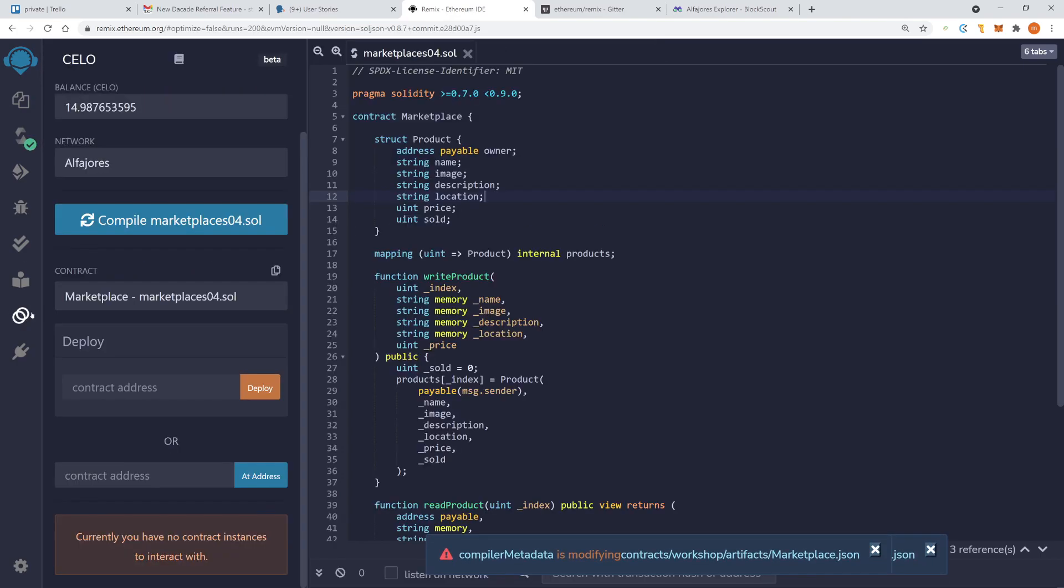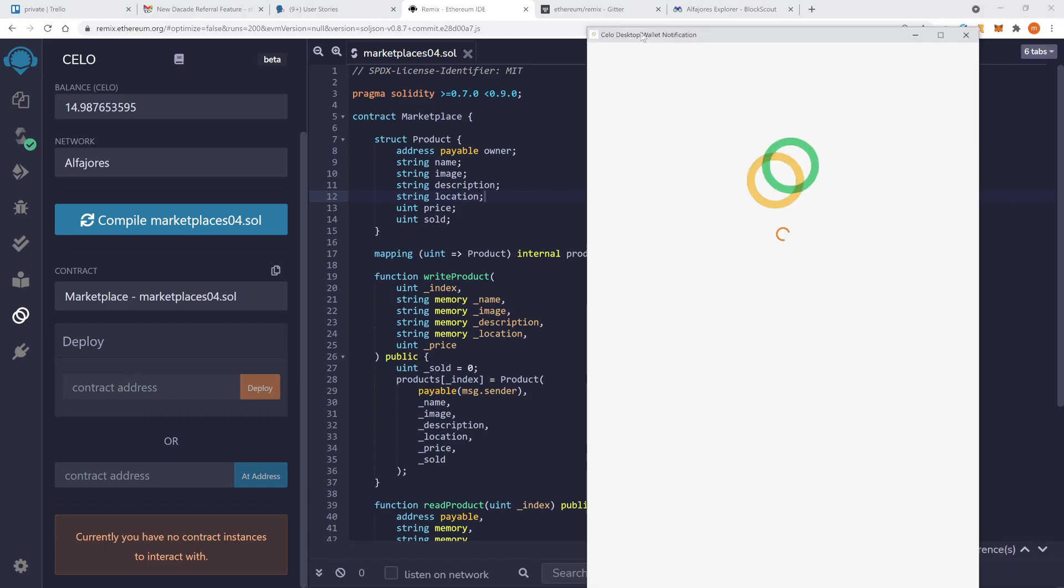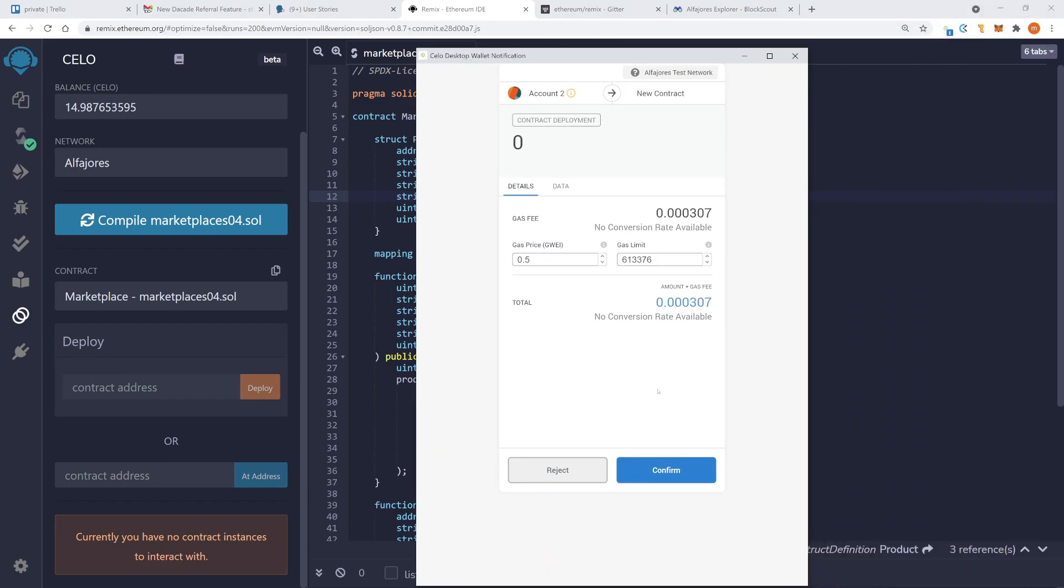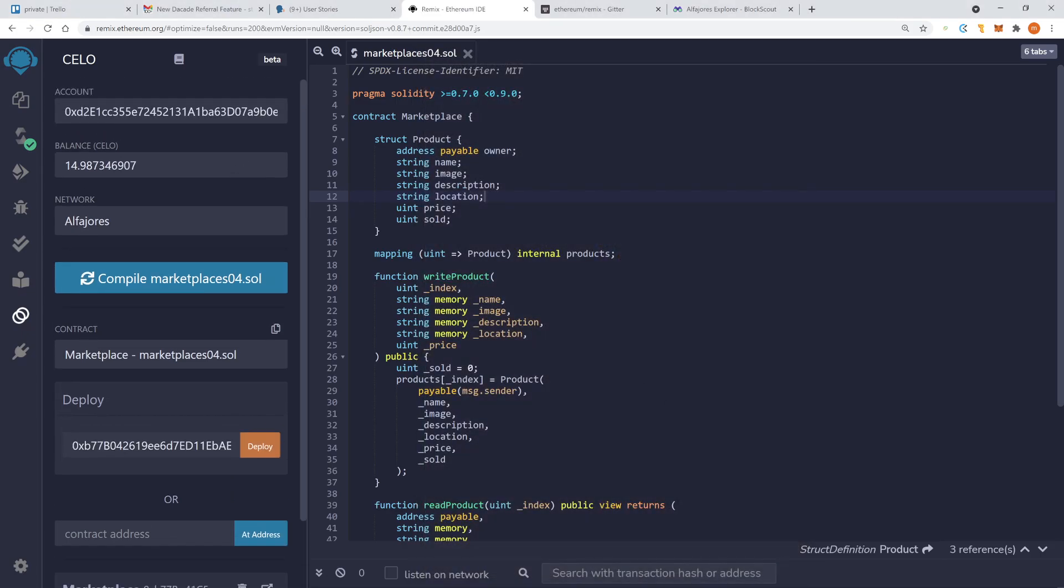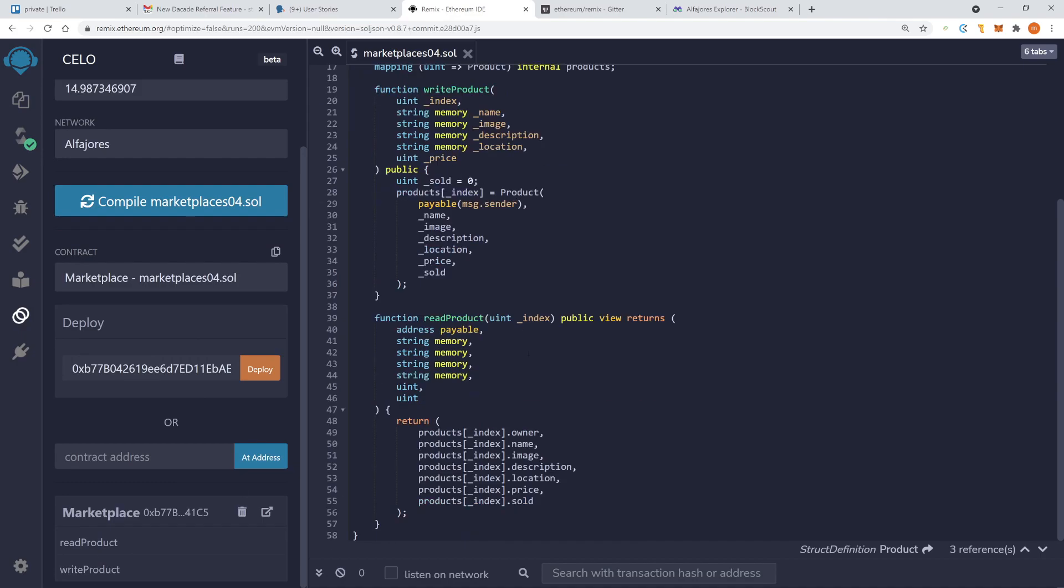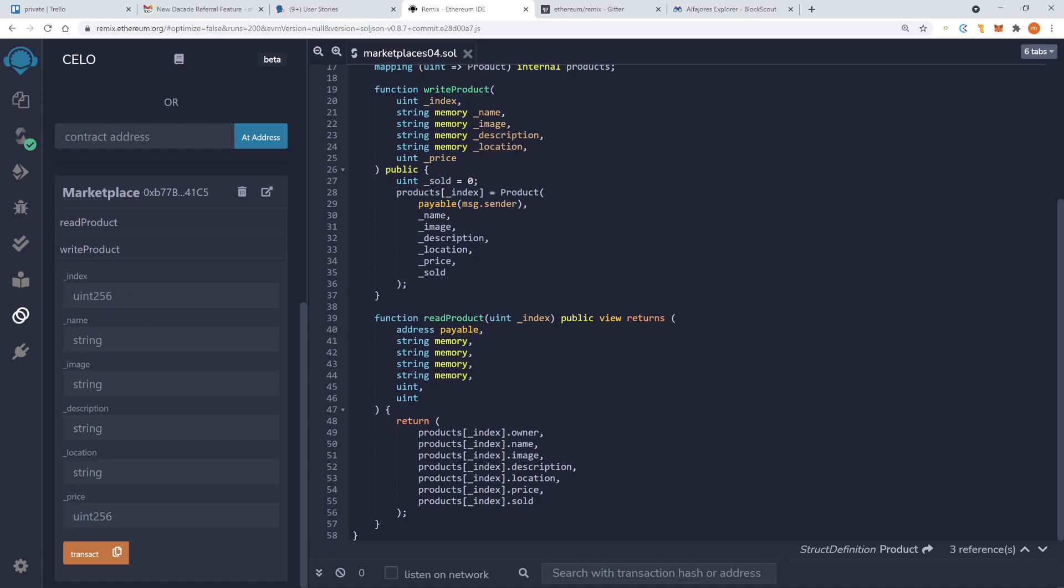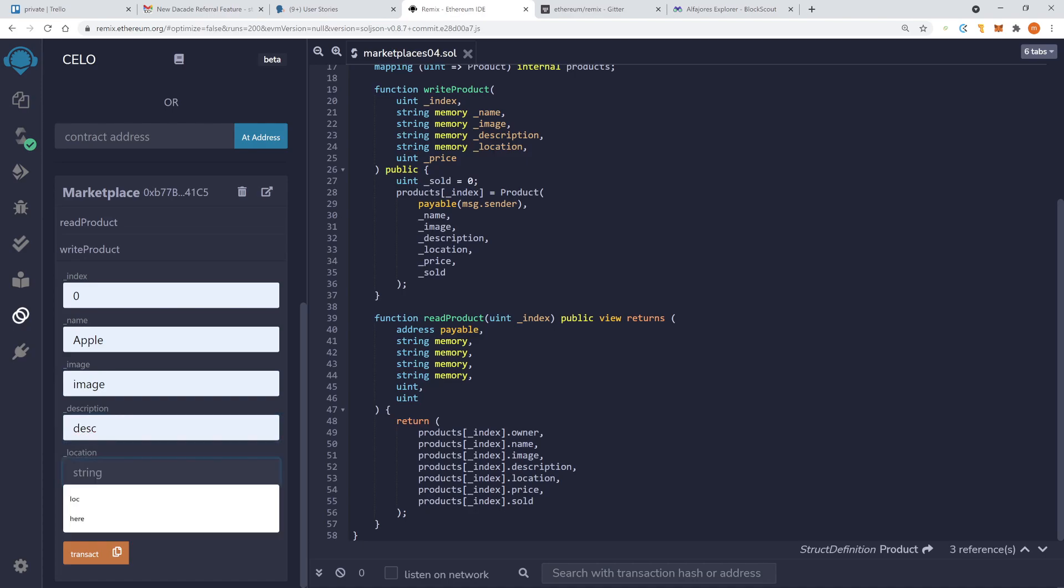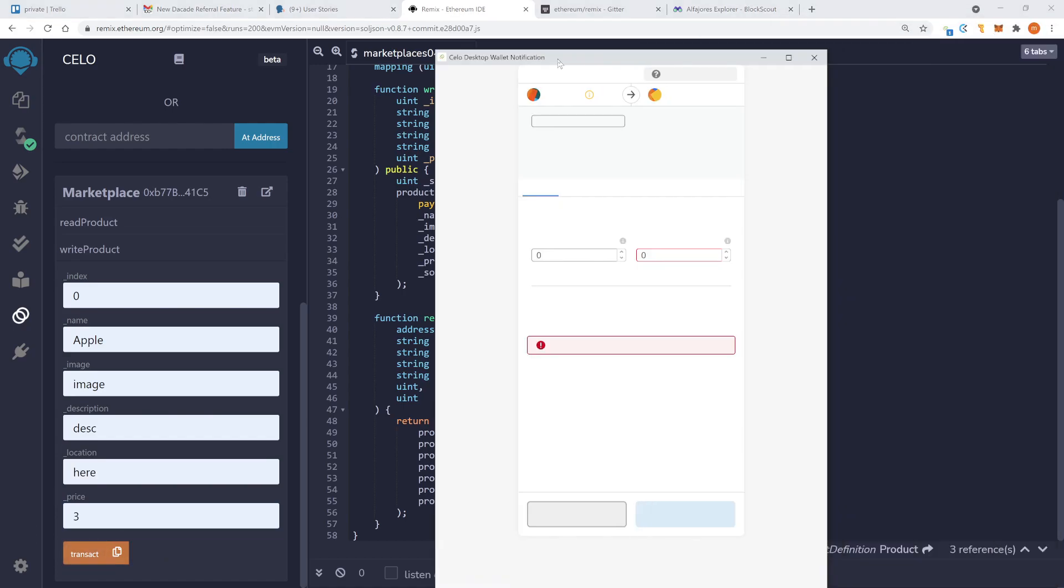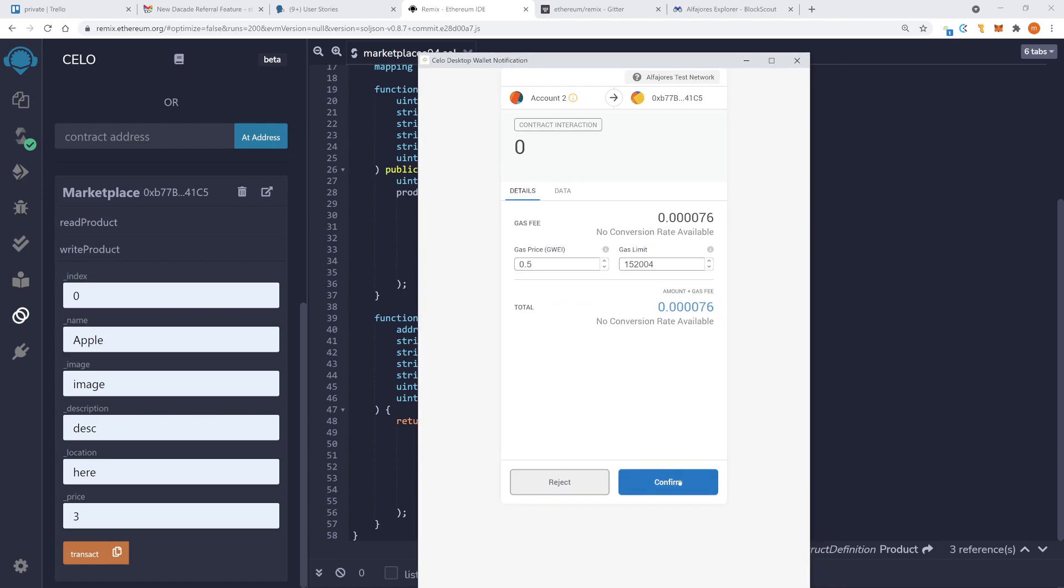Now in the Cello extension let's deploy this contract. I'm just normally deploying it and you can see I'm here connected with this account. Here you can see I can have the functions readProduct writeProduct. So let me create quickly a product. Price 3. And now I click on writeProduct. So now I enter a new product.